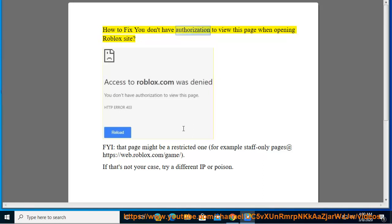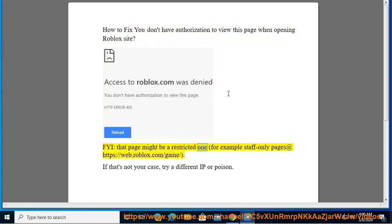How to fix 'You don't have authorization to view this page' when opening the Roblox site. FYI, that page might be a restricted one — for example, staff-only pages at https://web.roblox.com/game.